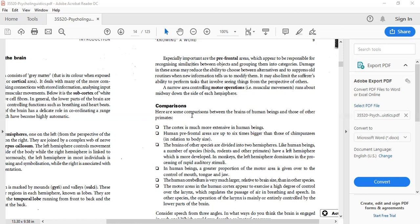In human beings, a greater portion of the motor area is given over to the control of the mouth, tongue, and jaw. This is because of language — because we can speak. When we use language, speaking is a very complex process. That is why human beings are given a greater portion of the motor area in the mouth, tongue, and jaw region.